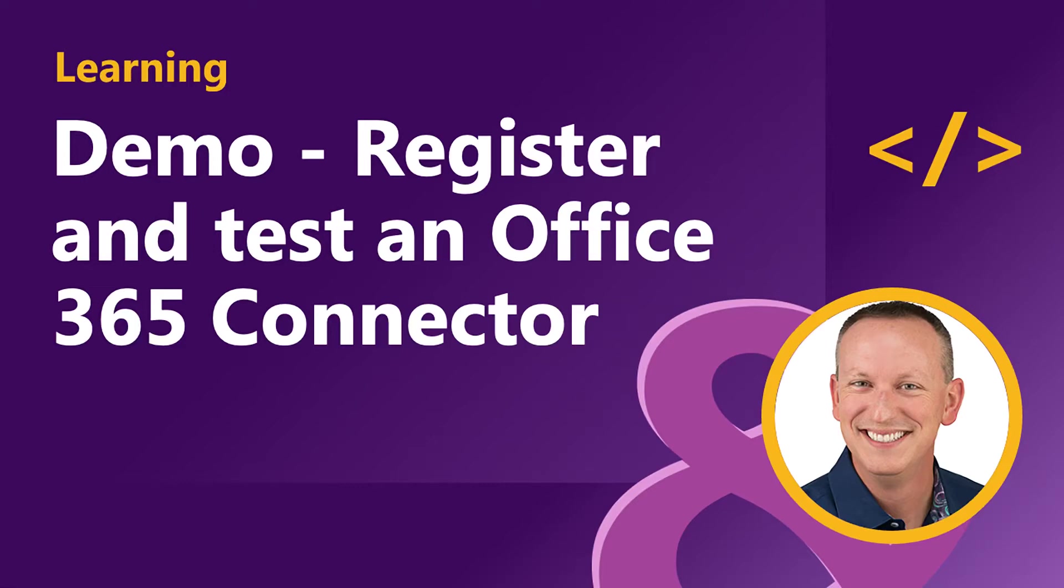In the last video you saw us create a project and get it set up for an Office 365 connector. Now we're going to register our connector and test it.